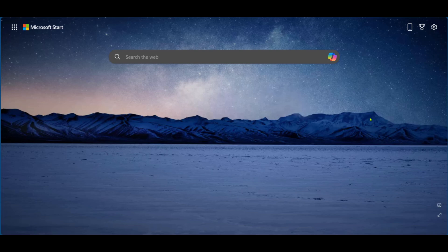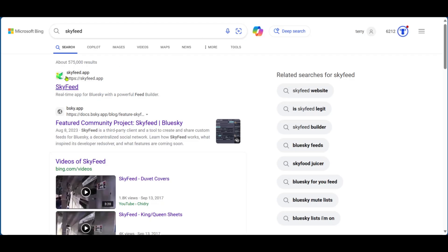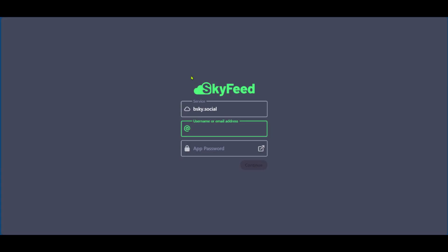The first thing you want to do is to search for Sky Feed. Our interest will be in the first one, which has skyfeed.app. So you will be searching for that and we'll be clicking on it.